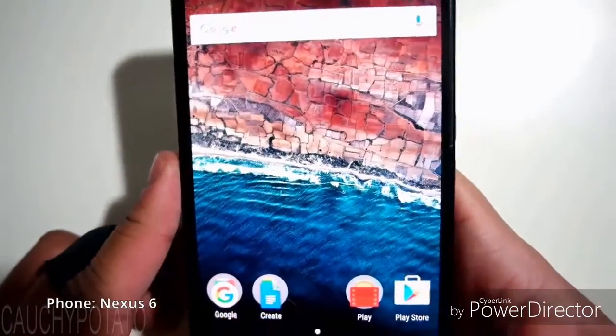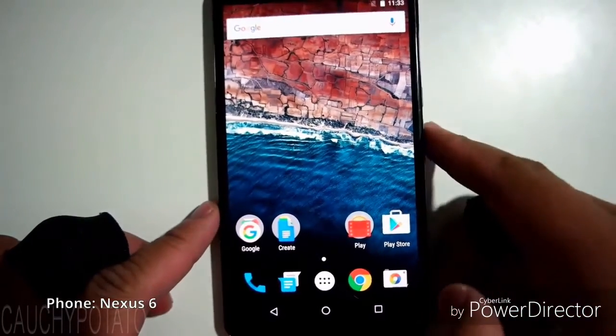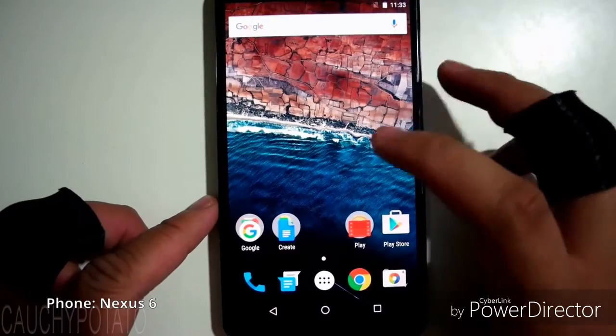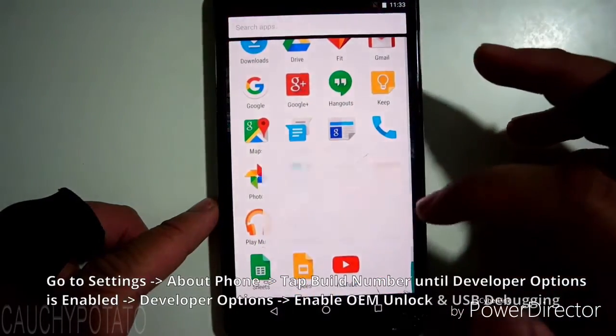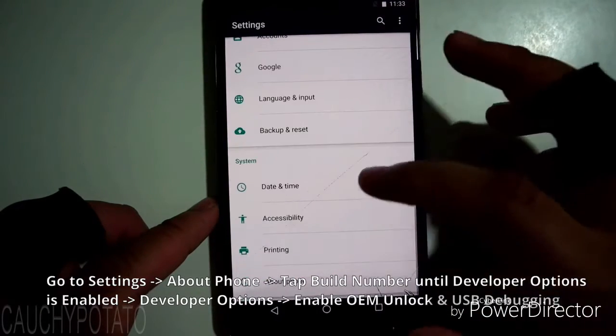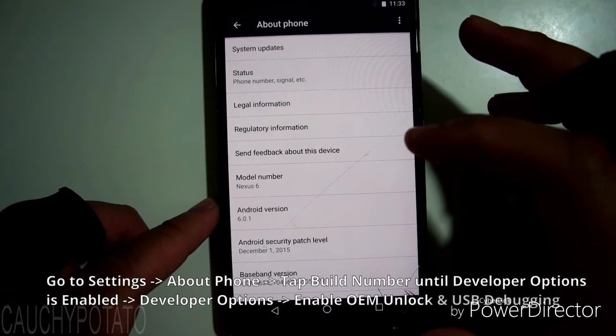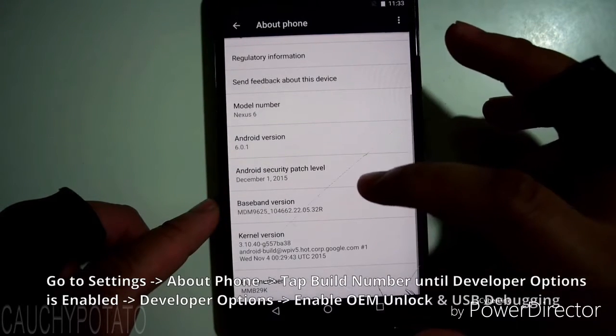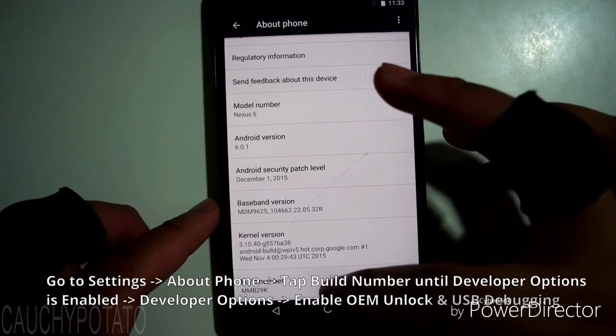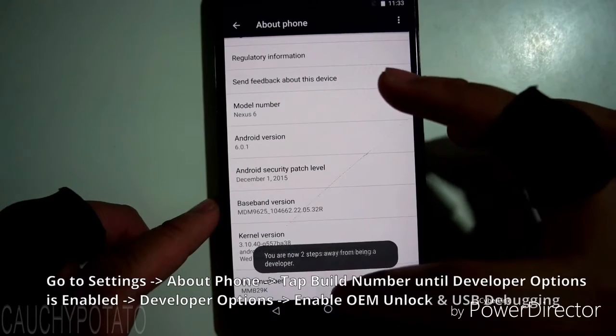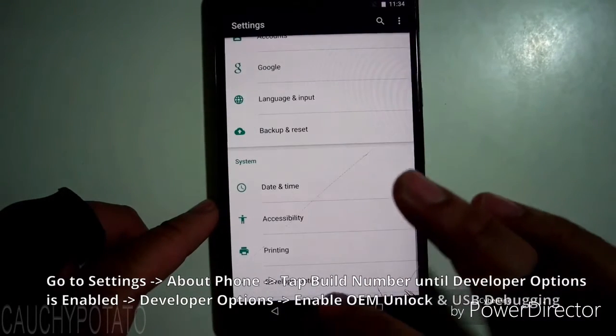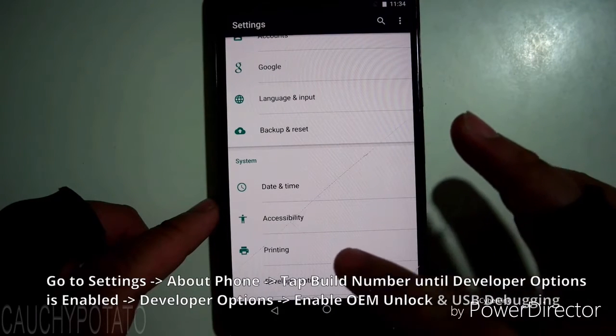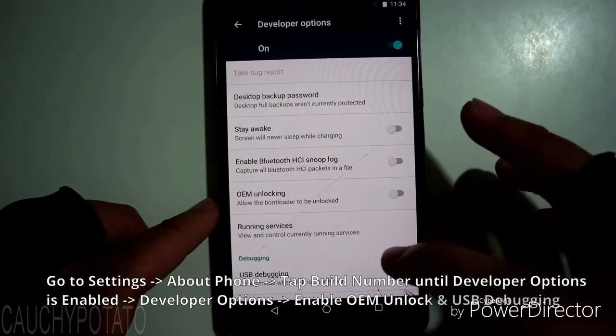This is the Google Nexus 6. The rooting done on this video should work with most Nexus devices. Open Settings, About Phone, press Build Number until Developer Options is enabled.